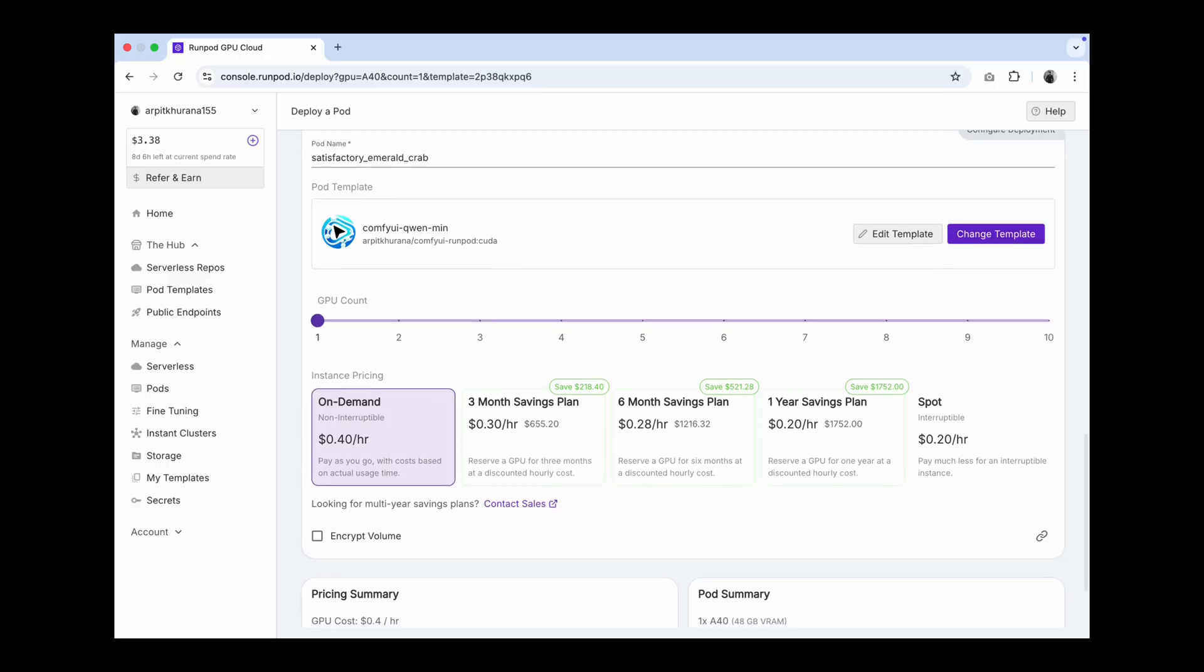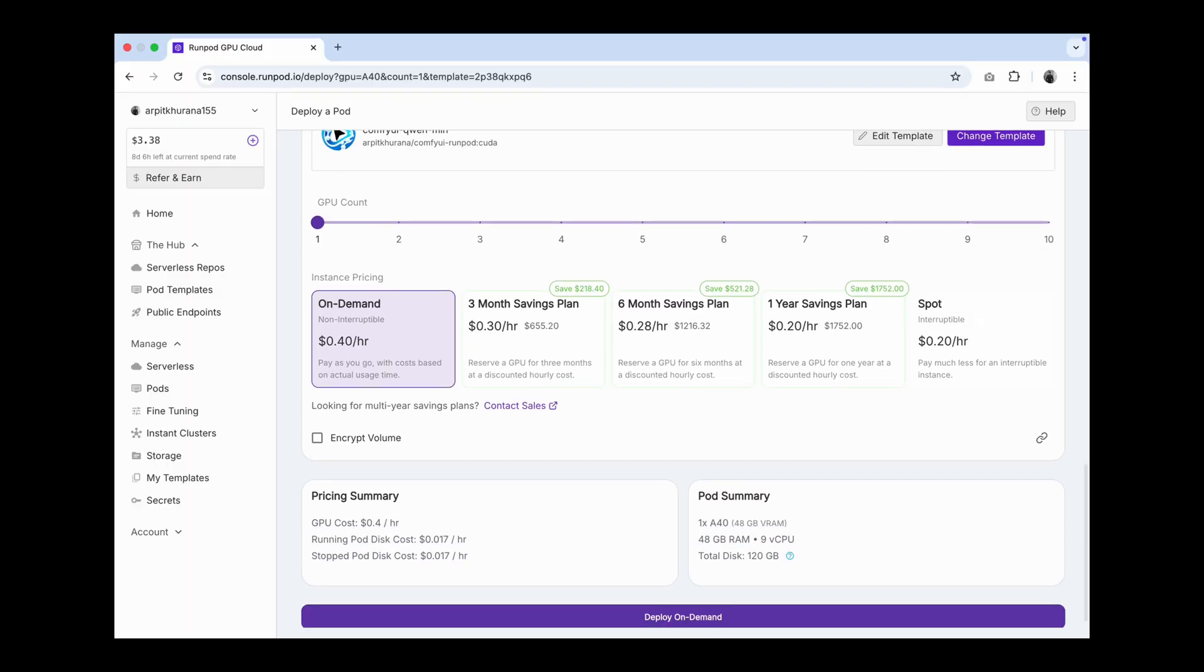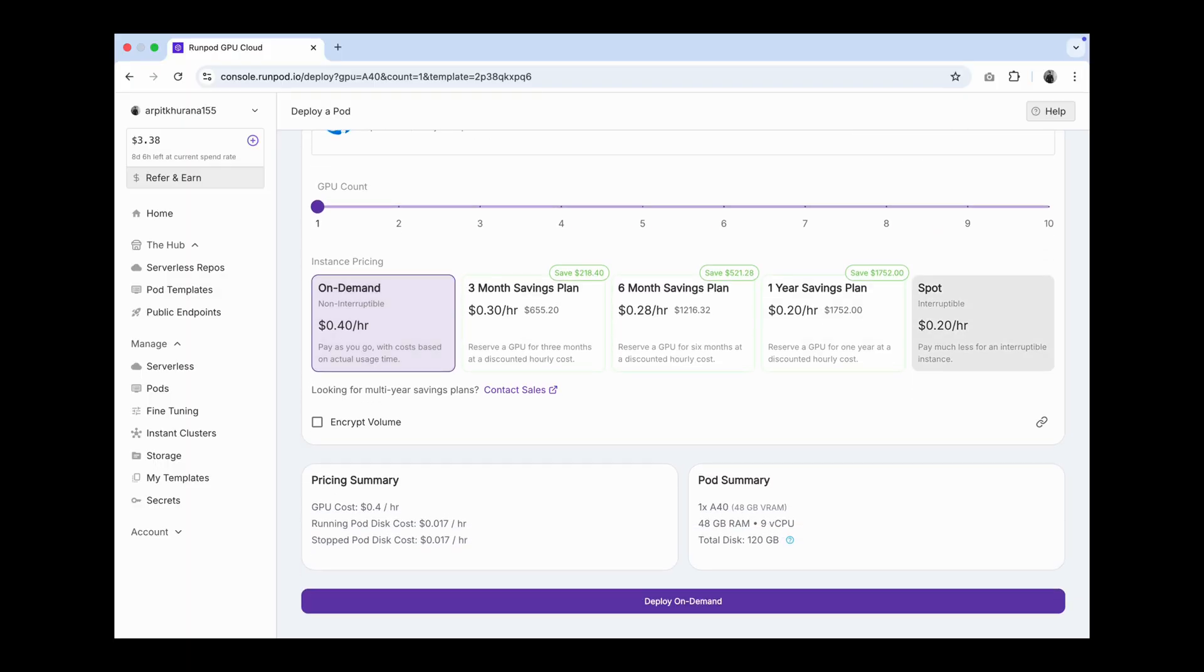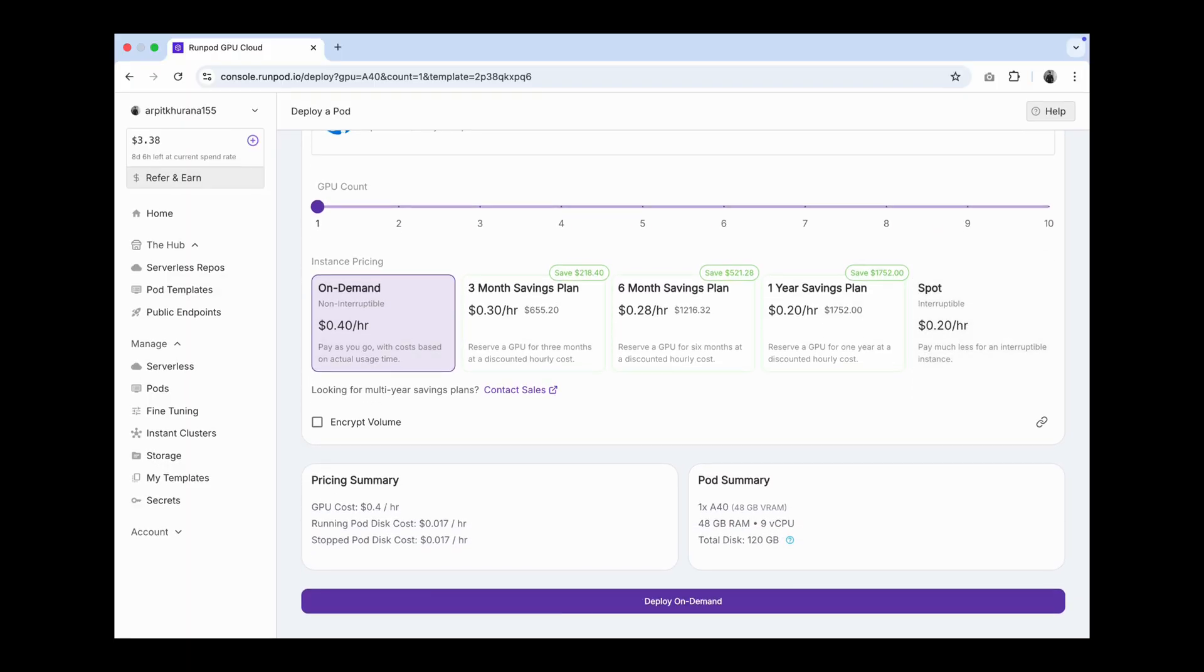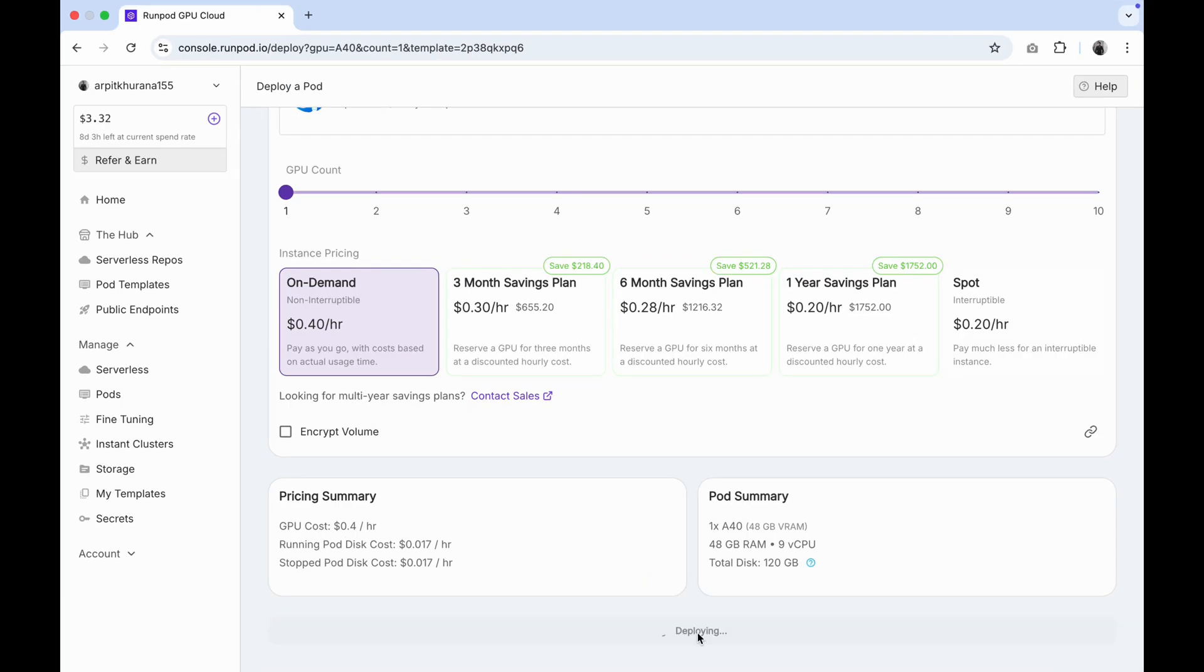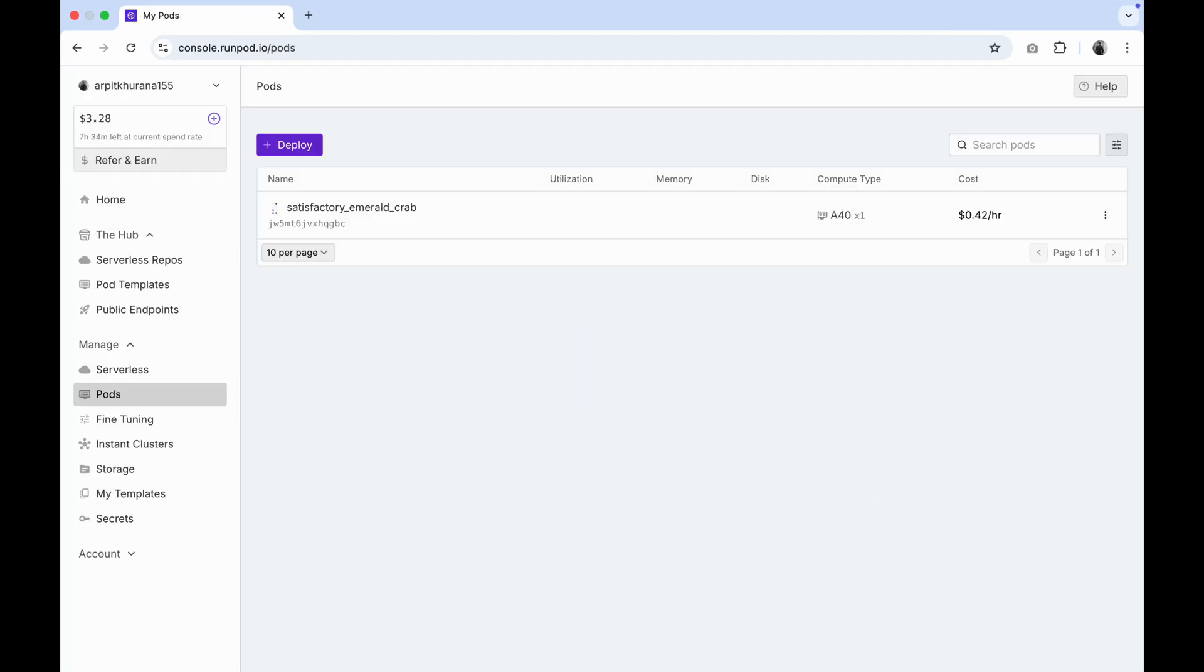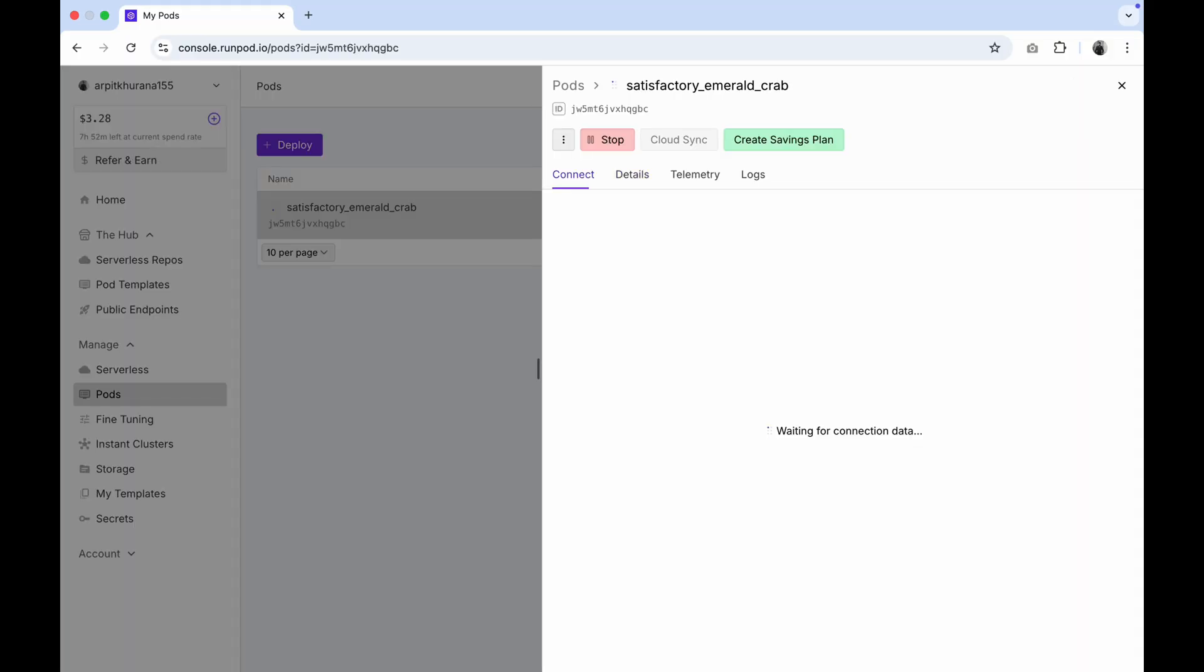Choose on-demand instance, or you may select spot instance if you are comfortable with interruptible availability for a less price. Click on deploy on demand. You'll see your GPU pod is created. Click on it.